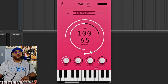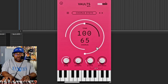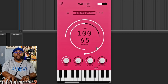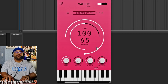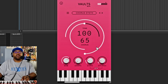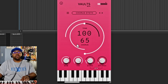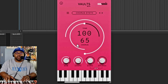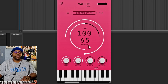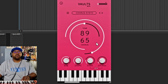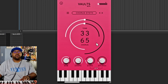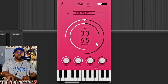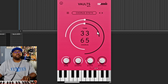Here is the chorus synth. It has a pretty nice chorus on there and you can also adjust the tone.